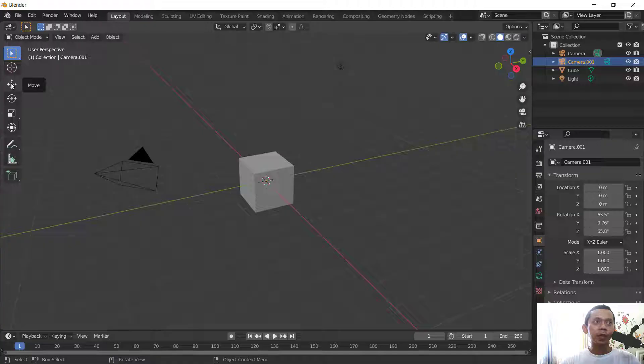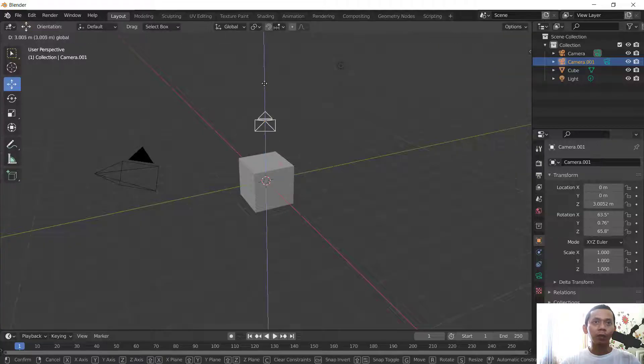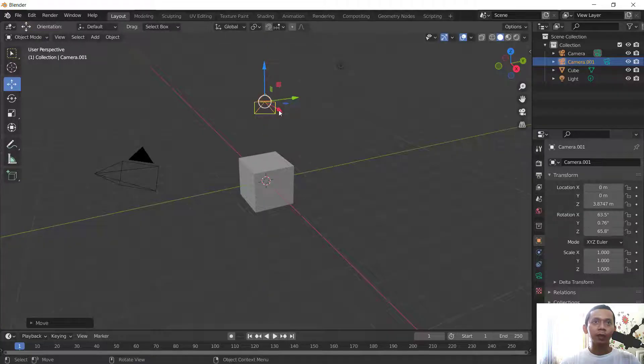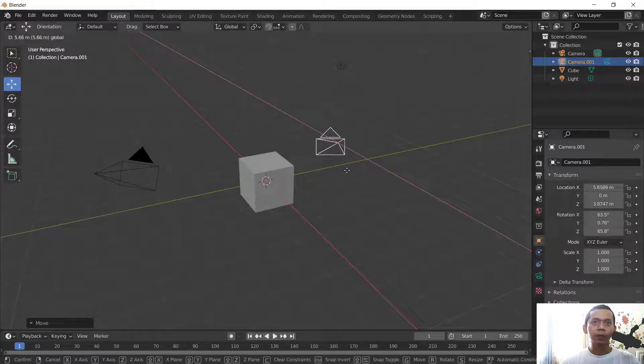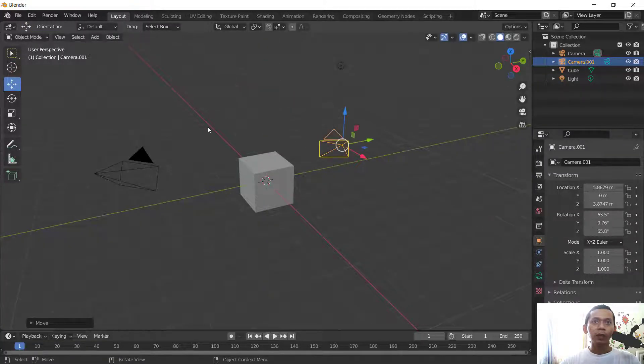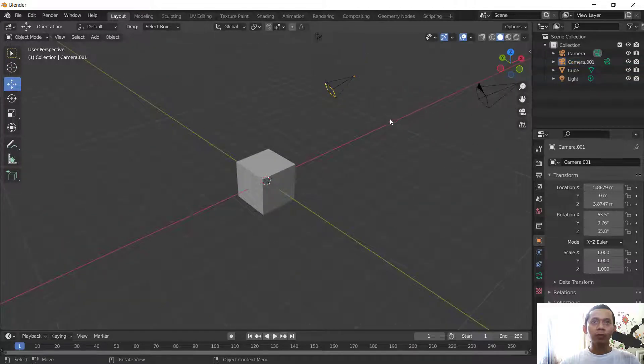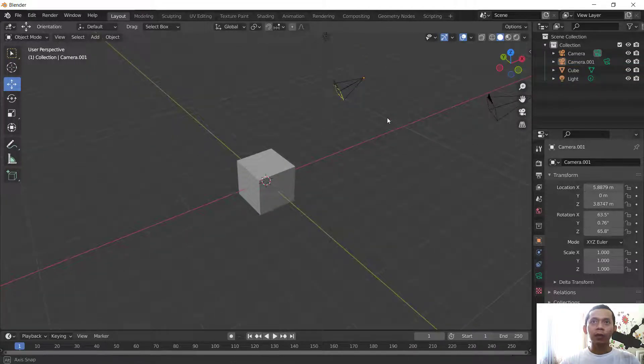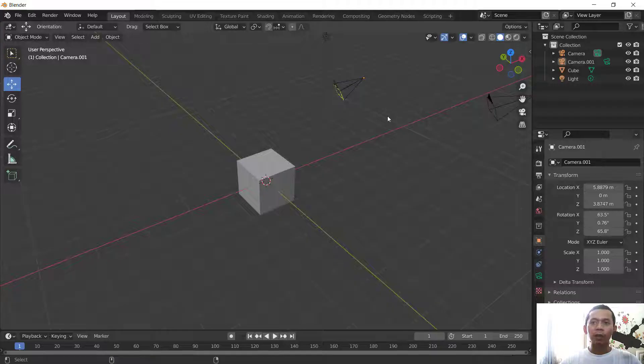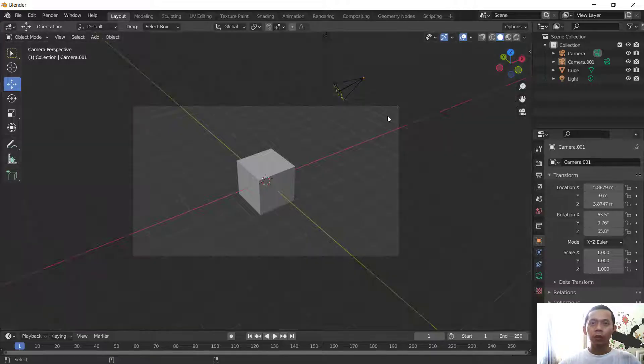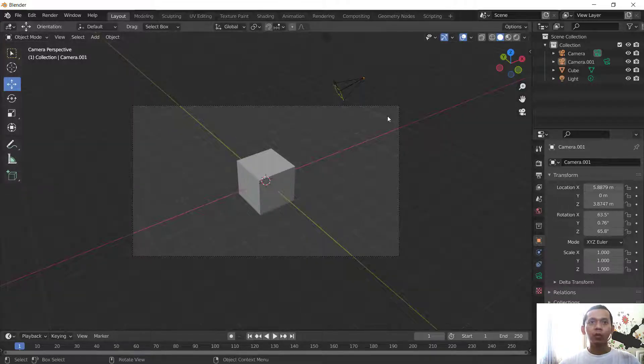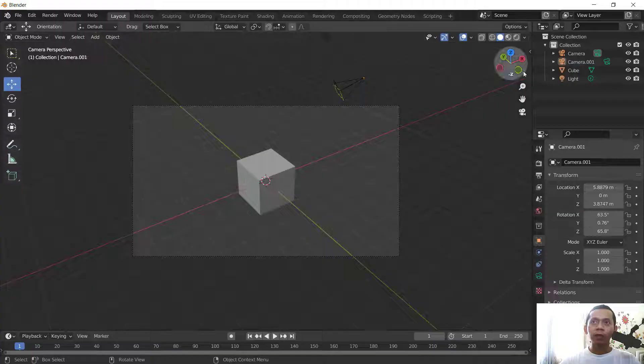To move the camera, you can click this icon move tools, you can move to the top and into this point. And to view from camera view, you can press Ctrl plus Alt and press Numpad 0 to show camera view.